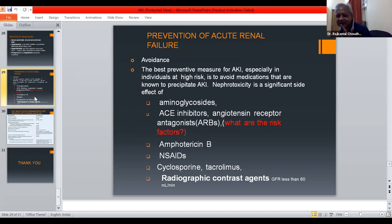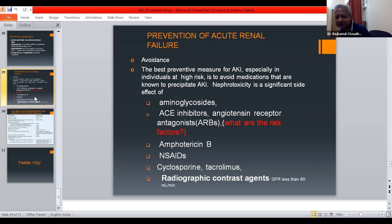Prevention of acute kidney failure: the best preventive measure for AKI, especially for patients at high risk, is to avoid nephrotoxic medications known to precipitate AKI. Nephrotoxicity is a significant side effect of aminoglycosides, ACE inhibitors, and angiotensin receptor blockers (ARBs). Risk factors and nephrotoxic agents include amphotericin B, NSAIDs, cyclosporine, tacrolimus, radiocontrast agents, and patients with GFR less than 60 ml per minute.